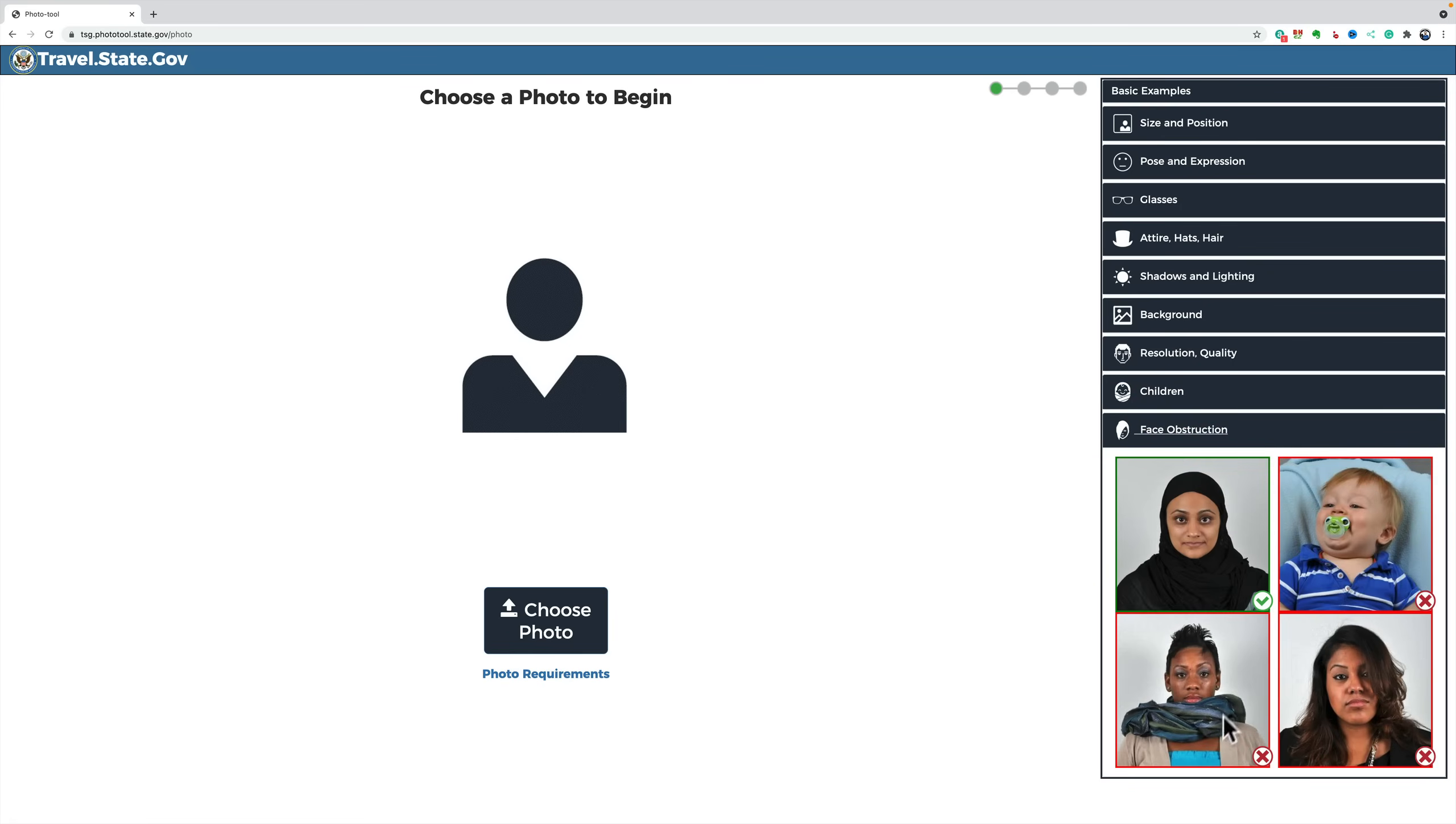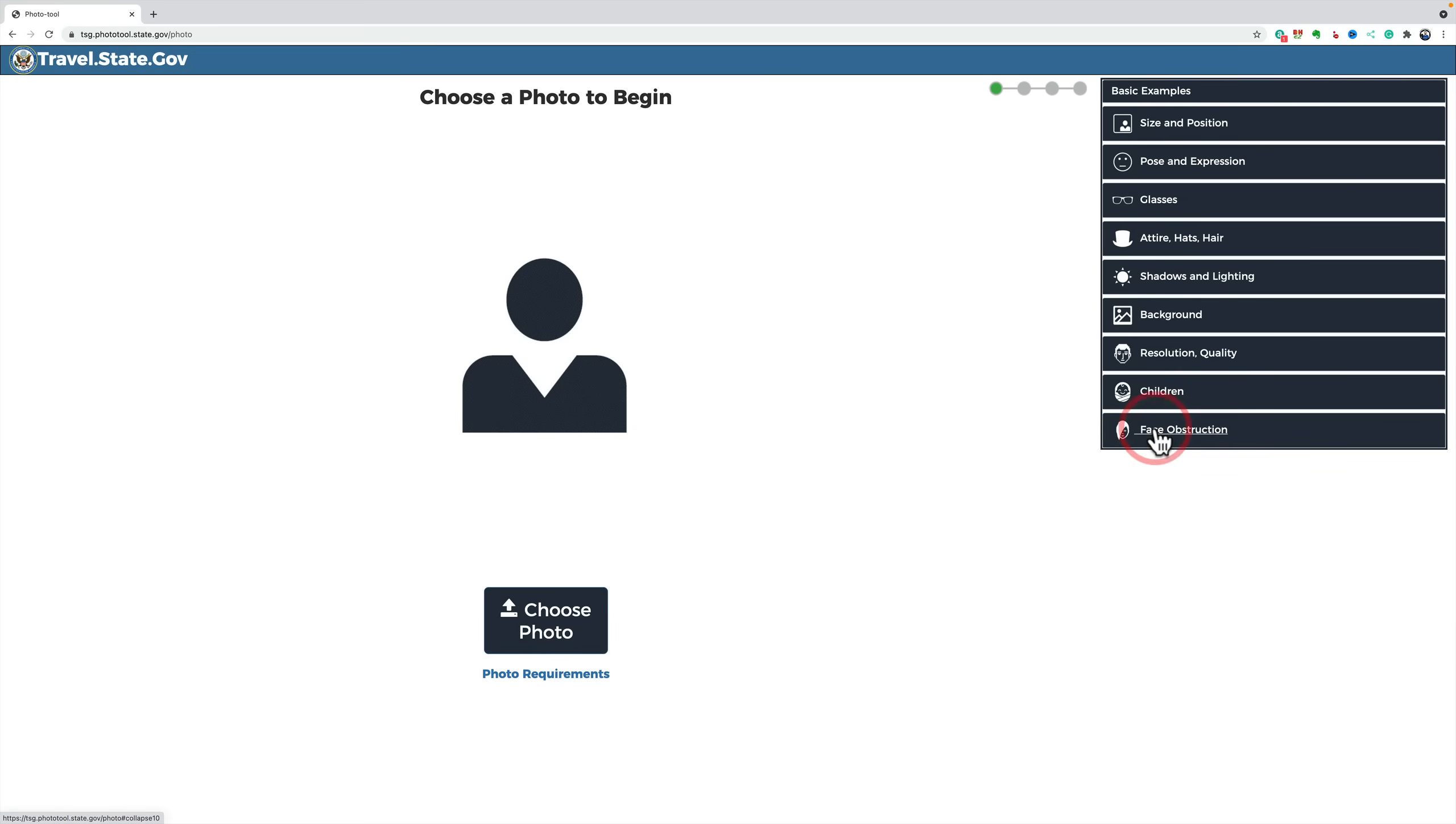And face obstruction. This, again, is, you know, nothing in front of your face. Basically, hair like that or looking away or having a pacifier. All right.